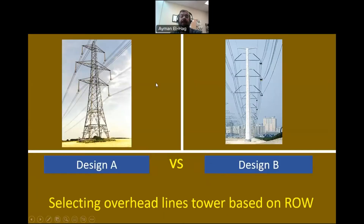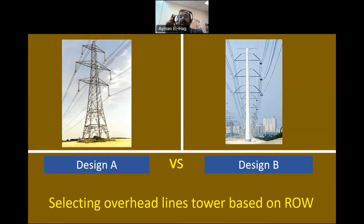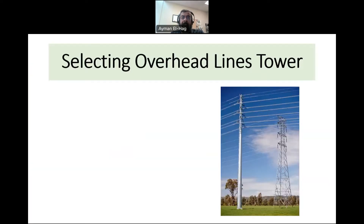Hi, everyone. Today I would like to learn about something very important when we select the overhead line towers, which is the right-of-way, and how this important parameter can be used to select the right tower.